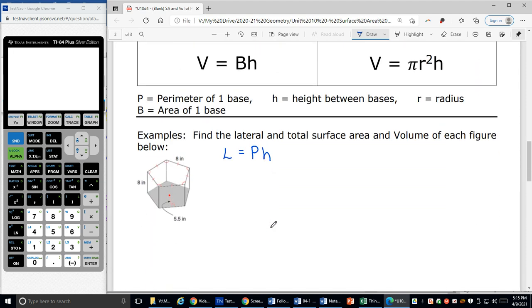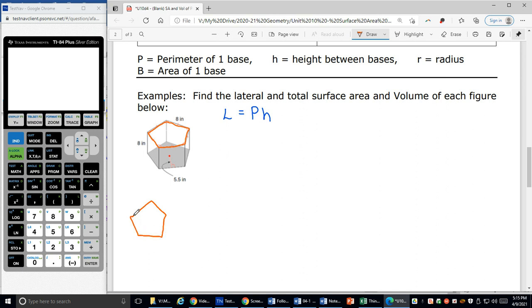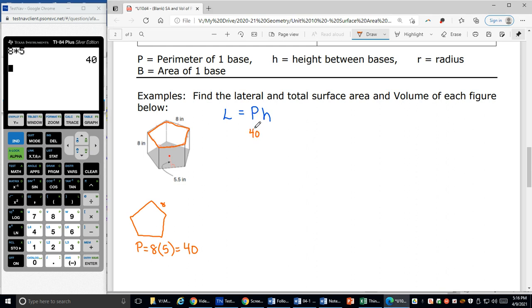What I need to do is come off to the side and figure out what the perimeter of the base is. My base is a pentagon. What I do 99% of the time is sketch my base separately. I can see that all my sides are 8, so my perimeter is going to be 8 times 5 sides, which equals 40. So I know my perimeter is 40, and I can plug that in for P.